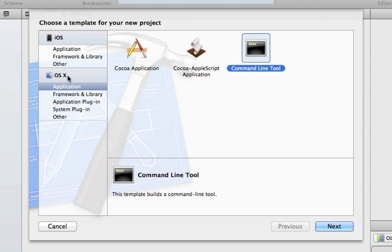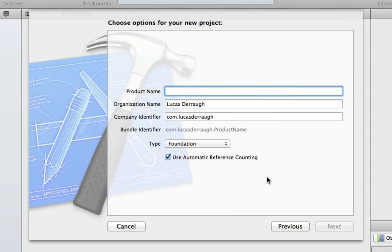And under the Mac OS X heading, and under the subheading application, you want to select the command line tool. This is where we do all the C work that we do in these tutorials. So go ahead and select command line tool, hit next.